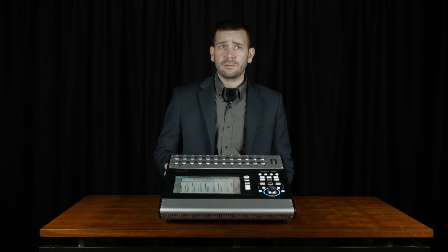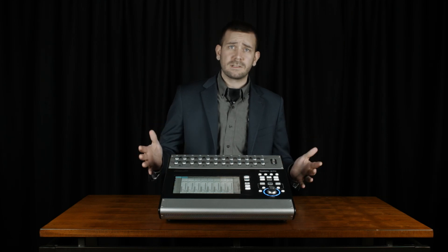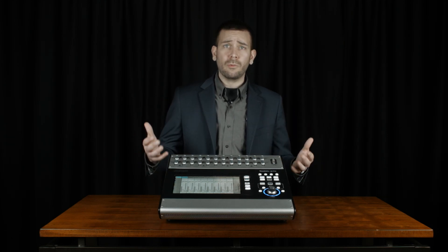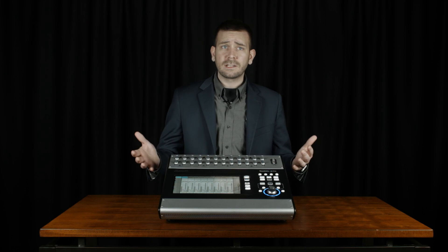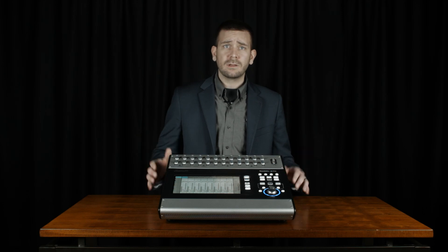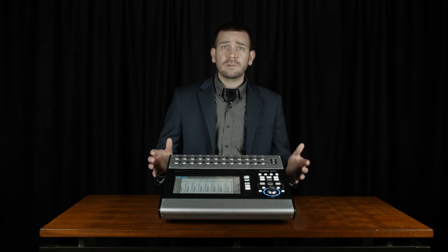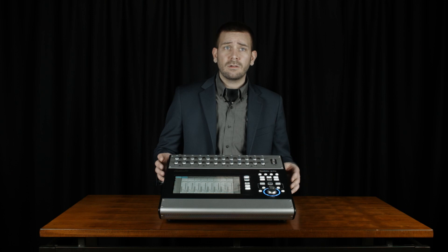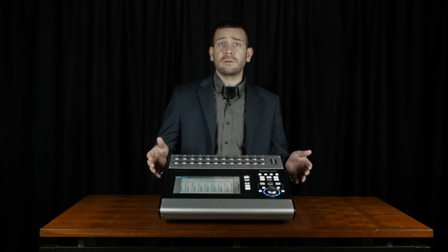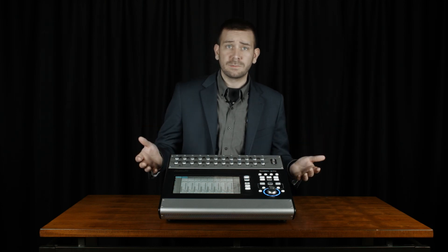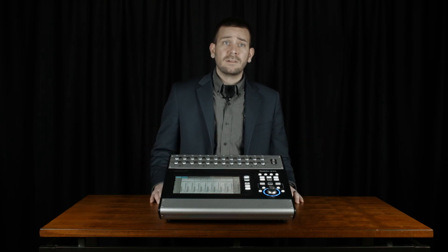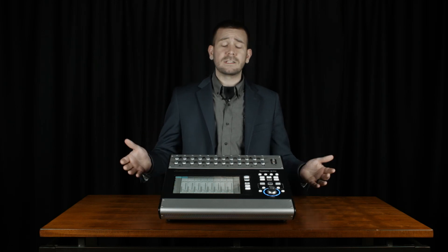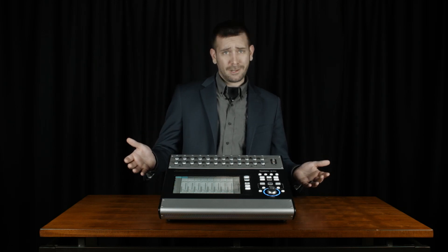Some common issues that engineers run into in trying to mix this scenario live would be the inability to know when and who the next speaker will be. This can lead to a quiet microphone when someone's speaking or a microphone left with the gain up too high while someone else is speaking. This situation can cause feedback through the system, and no one wants to hear that.